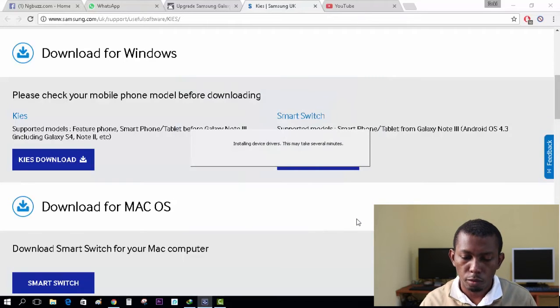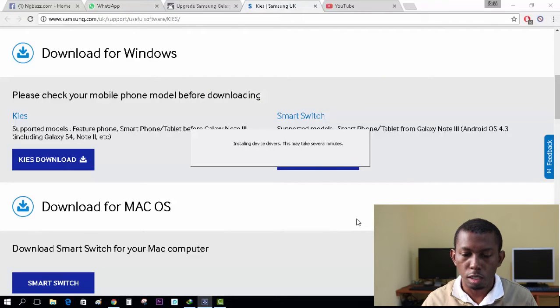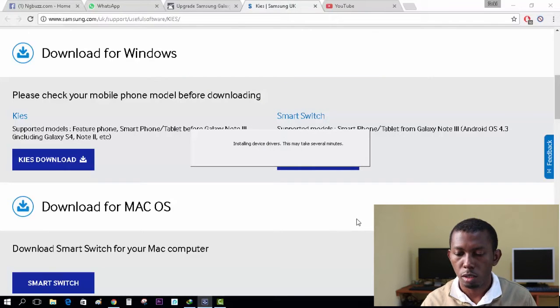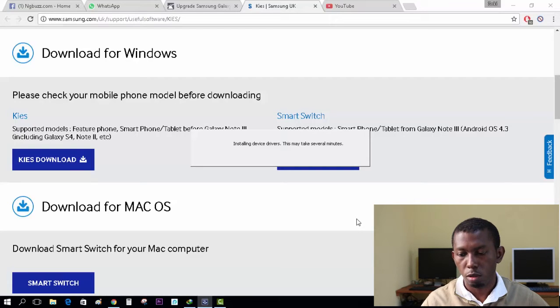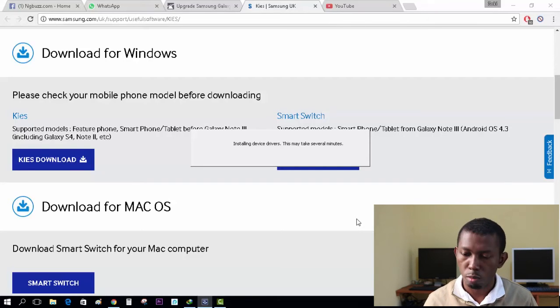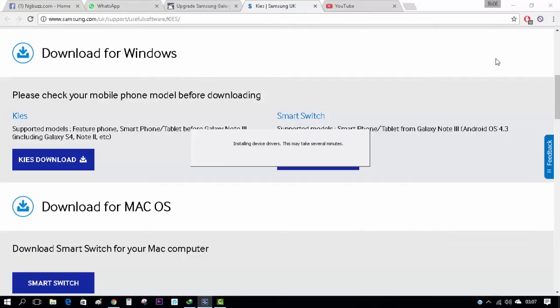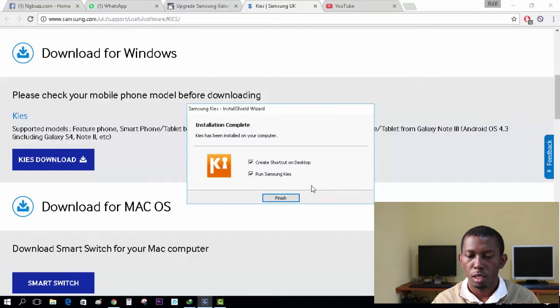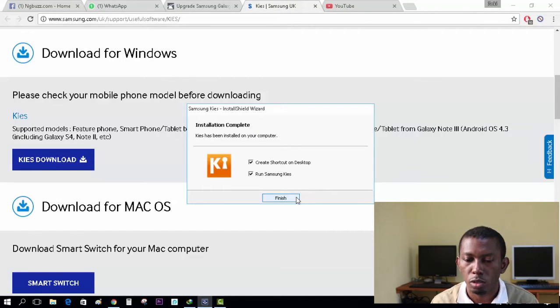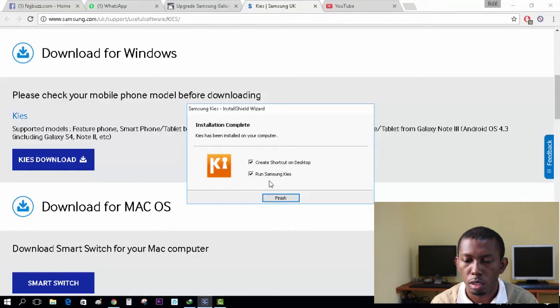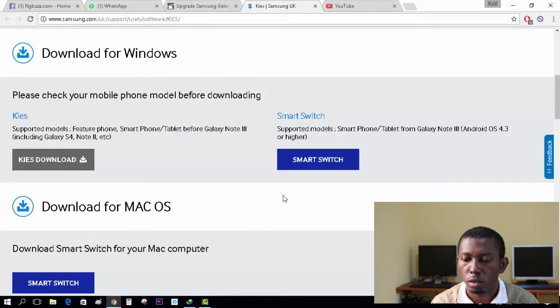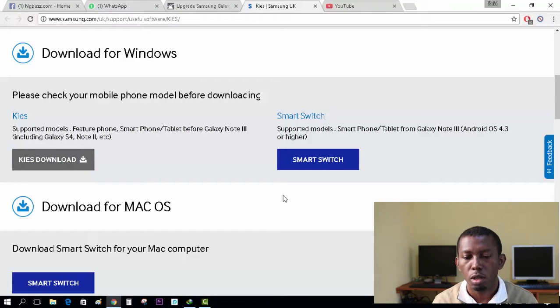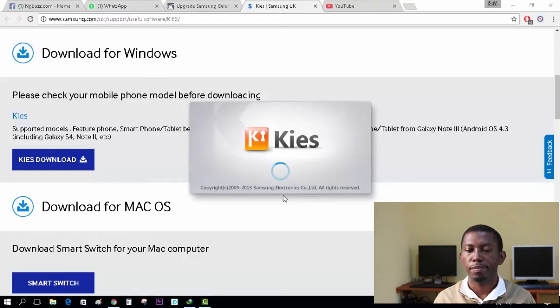After successful installation of this software, which is the Samsung Kies software, I'm going to allow the driver install. Remember, an active internet connection must be on during this process. Okay, my Samsung Kies is successfully installed and I'm going to run it right now and wait for it to launch before I'll be required to plug in my device into the computer.